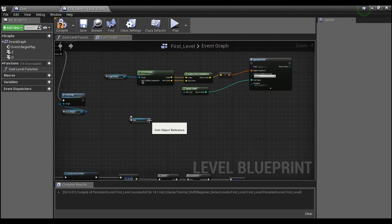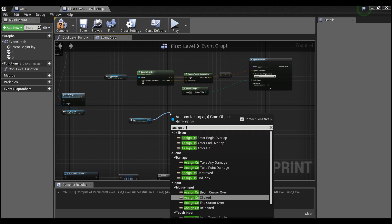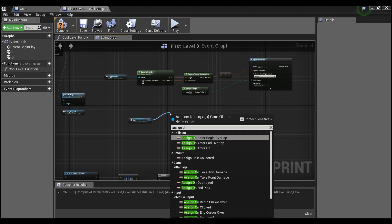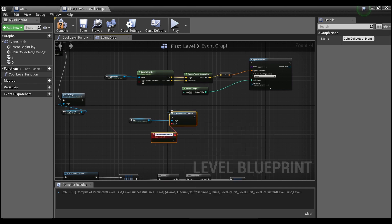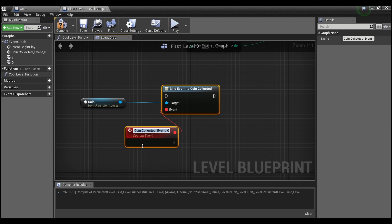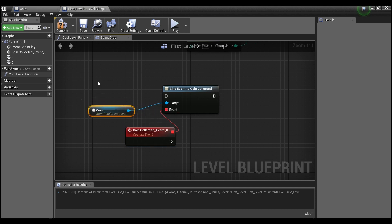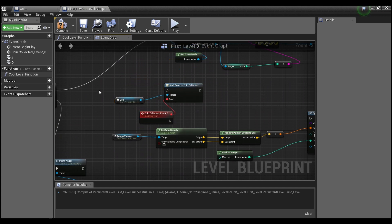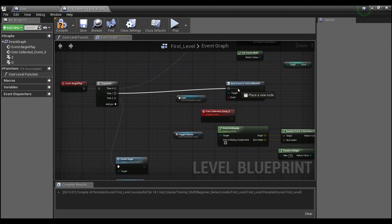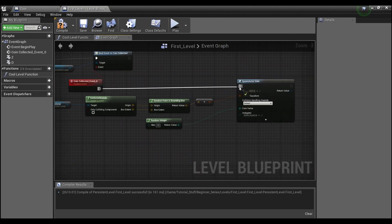Now that our coin has an event dispatcher, what I can do is say 'assign on coin collected.' You'll see it automatically creates a custom event here called 'coin collected event zero' — I'm not going to change that, it doesn't really matter. I'm going to drag this up and, off of begin play, create this binding, then hook it up to our spawn actor.